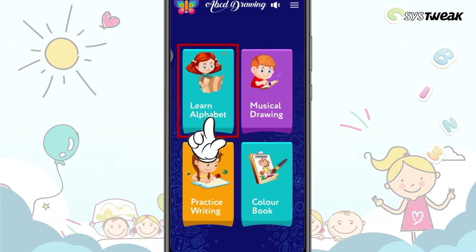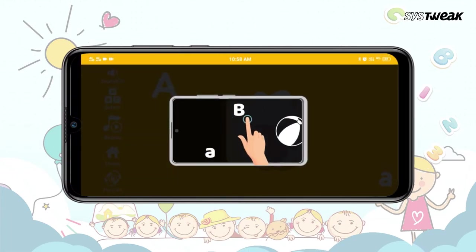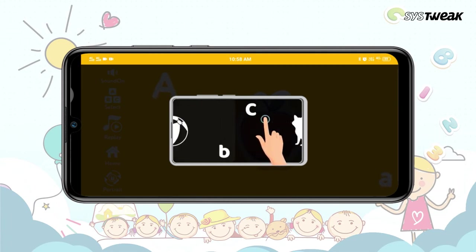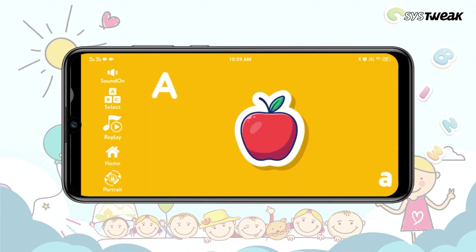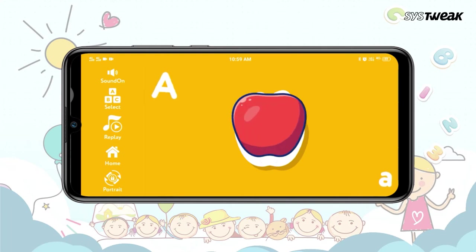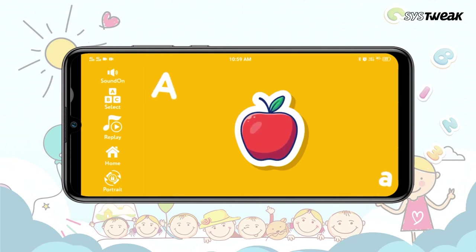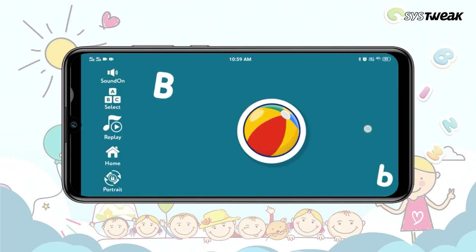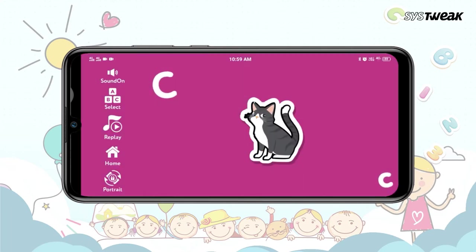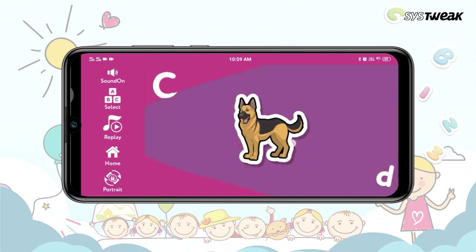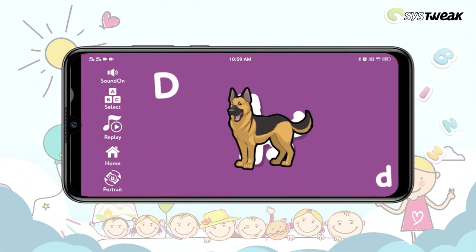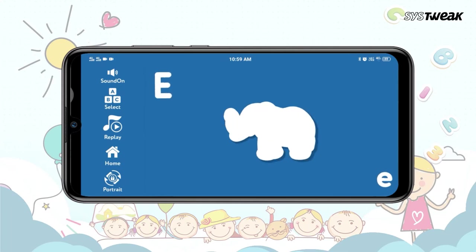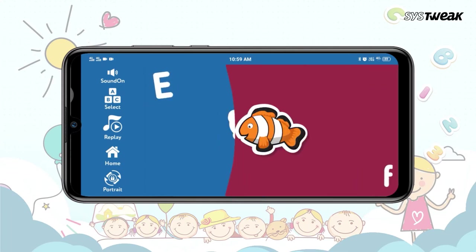Learn the Alphabet. Using this section, children can learn the English alphabet. Tracing exercises for each letter help memorize the alphabet. Moreover, the audio guide also helps your kids learn correct pronunciations. Using the options given in the left pane, you can head back to home, enable or disable sound, replay, change the mode, and more.